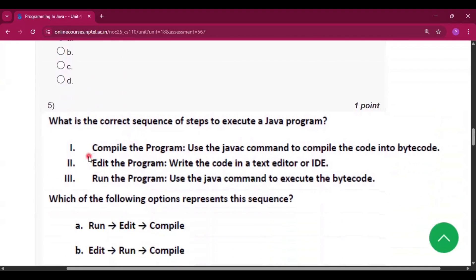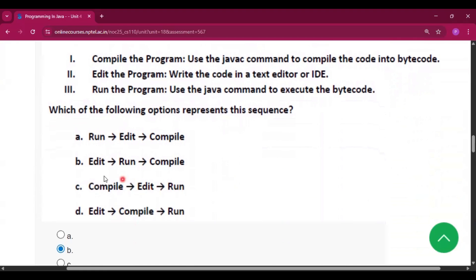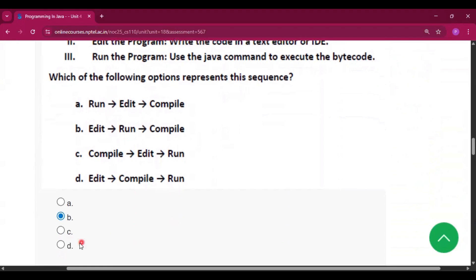Now question number 5 what is the correct sequence of steps to execute a java program. So we all know first we will edit the program then we will compile the program and at last we will run the program.